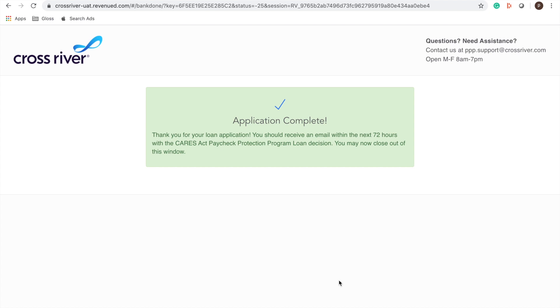Again there's nothing else that you need to do here, they'll be able to see that it's complete and they will be working directly with the SBA to submit this to the SBA and fund the loan themselves. Thank you.